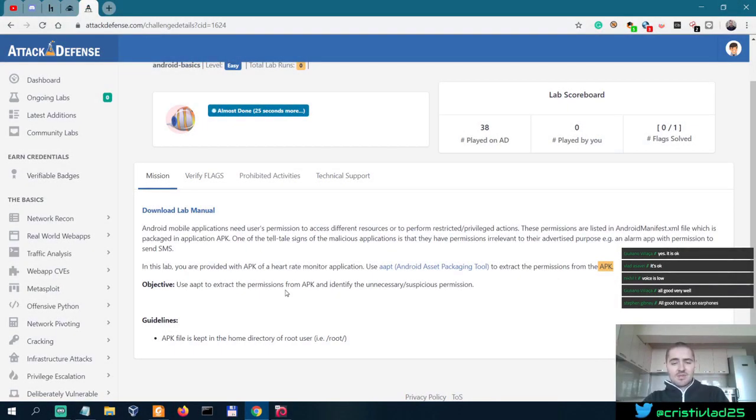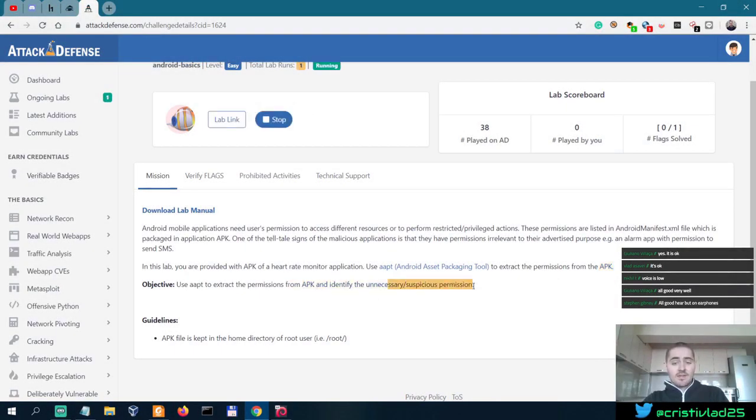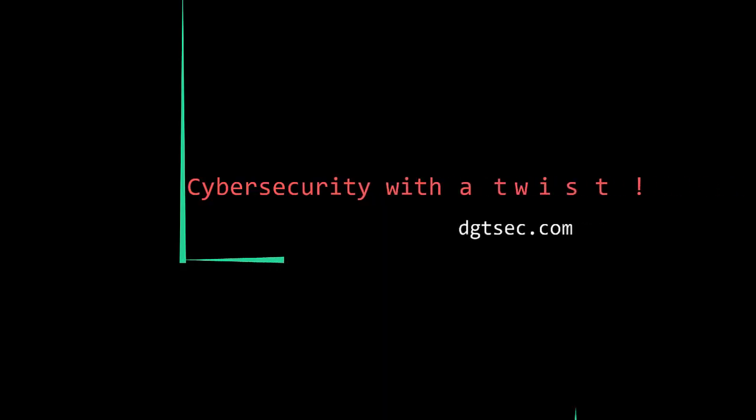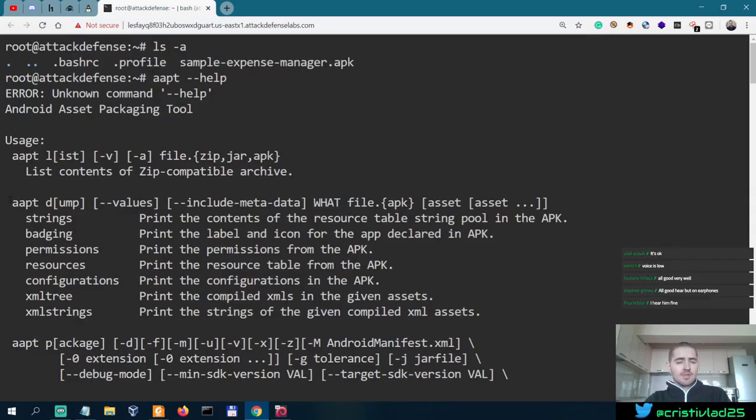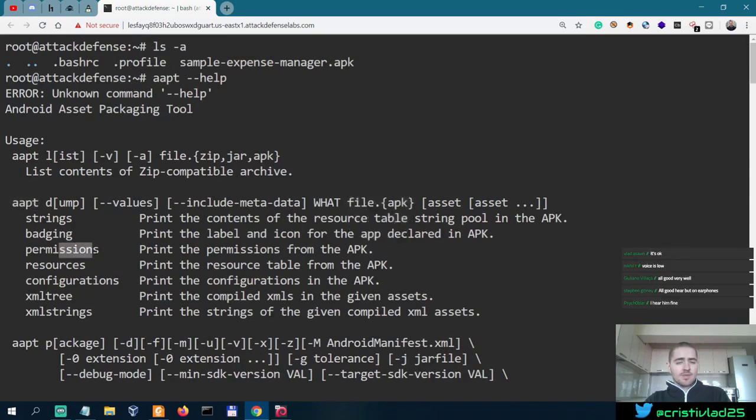Use AAPT to extract the permissions from the APK and identify the unnecessary suspicious permission. AAPT permissions.